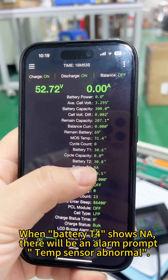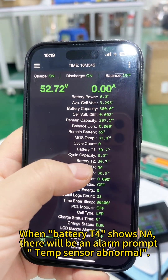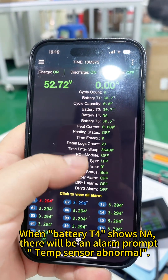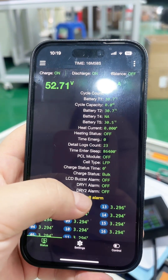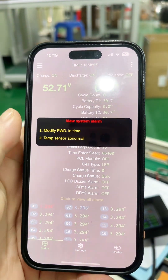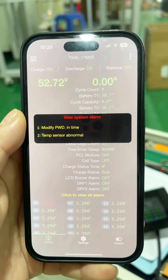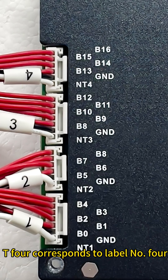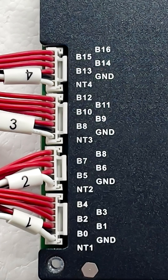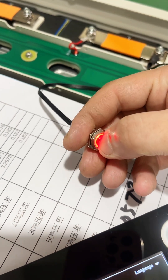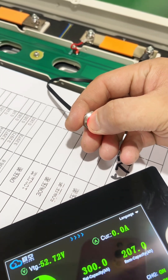When battery T4 shows an alarm prompt — 'Clamp sensor abnormal' — T4 corresponds to label NO4. First, turn off the power.